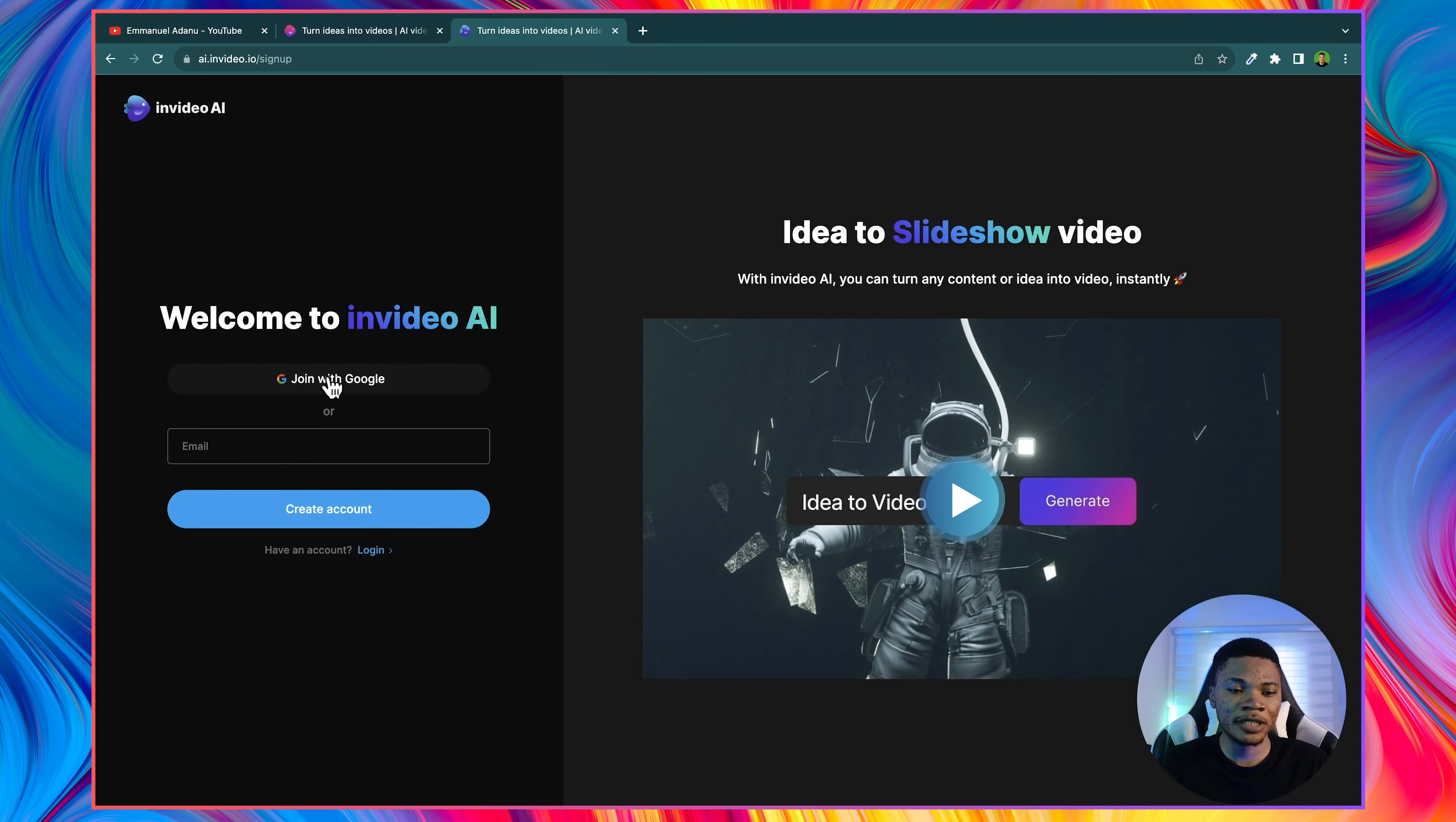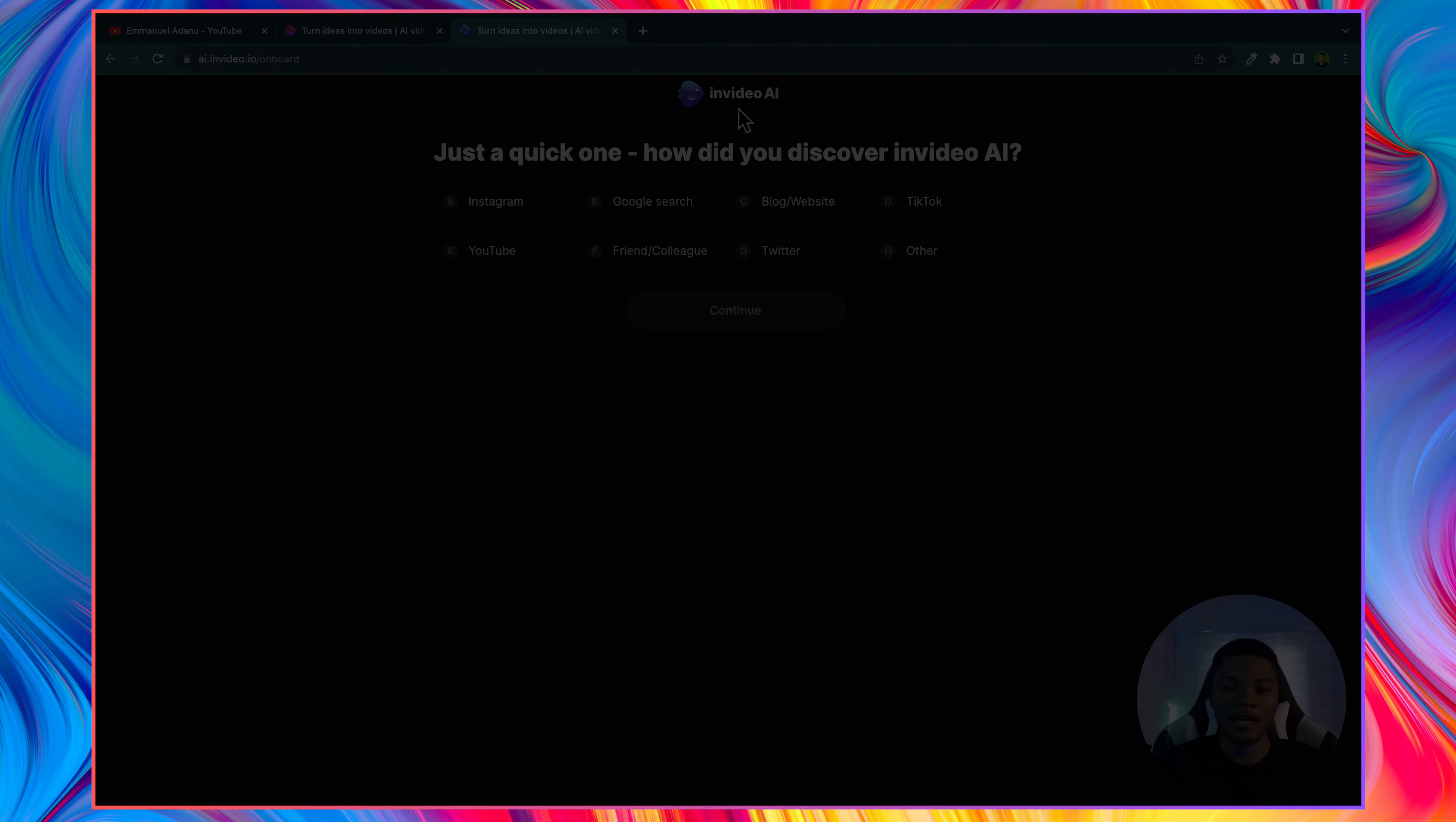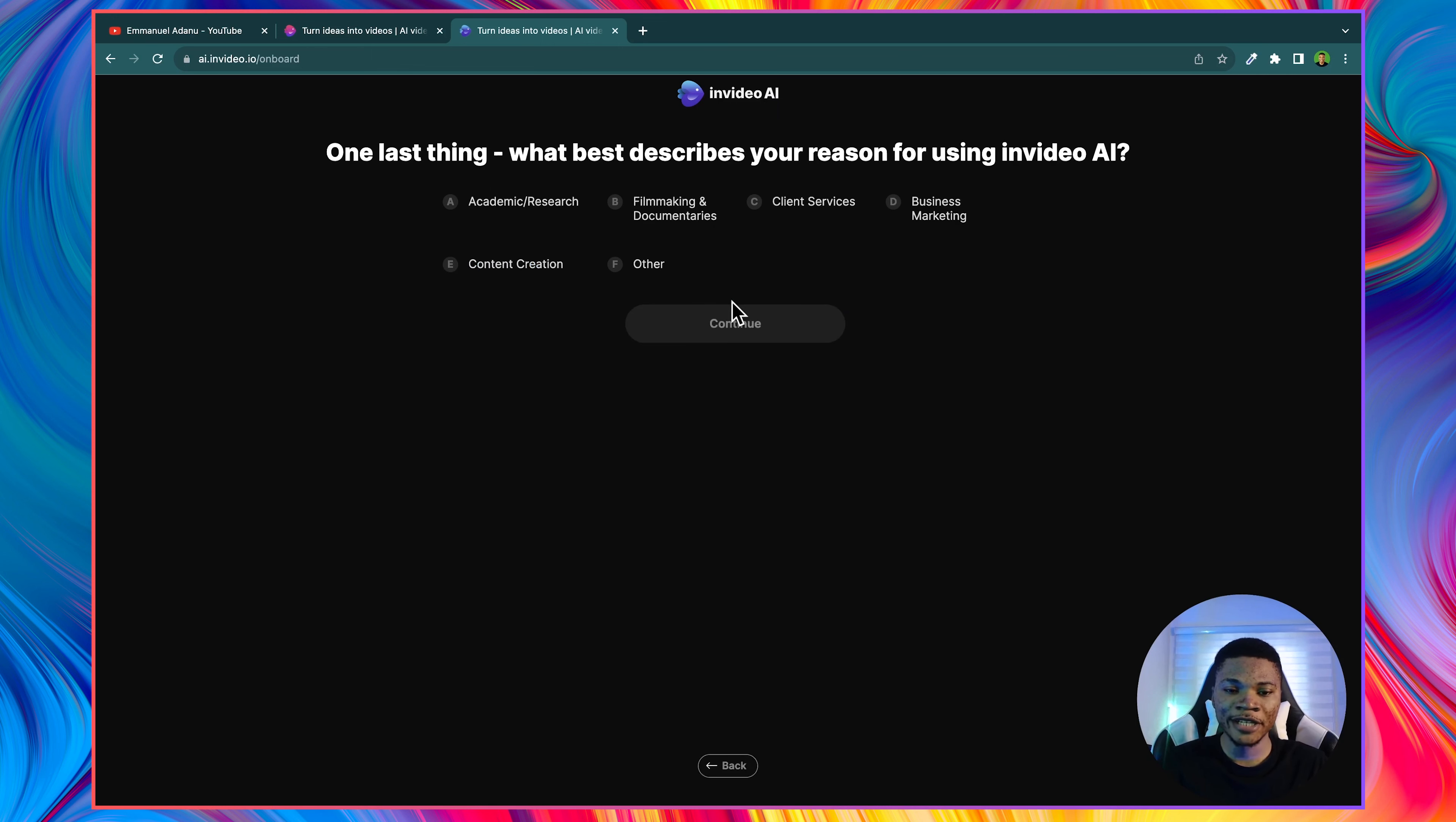Right now, I'm going to click join with Google and then select the Google account I want to use. And then here it says, how did you discover InVideo AI? You can just select YouTube since you are seeing this on YouTube right now. And then go ahead and click continue.